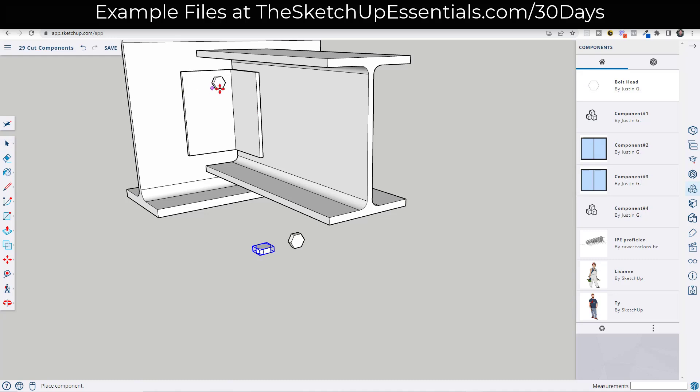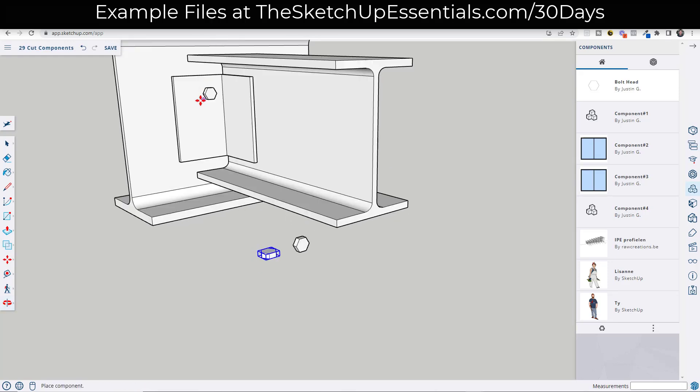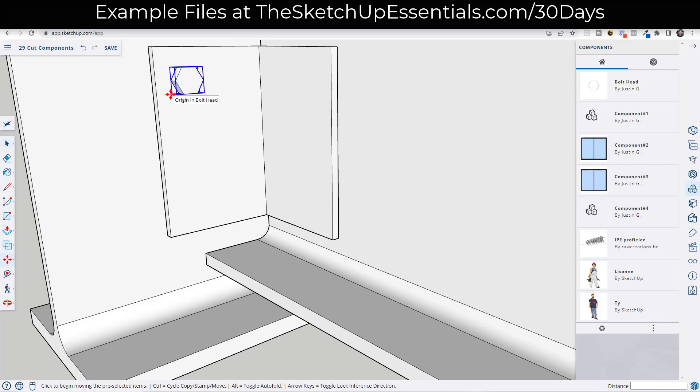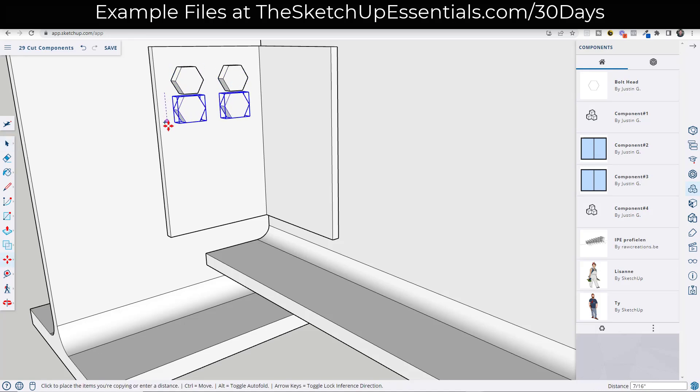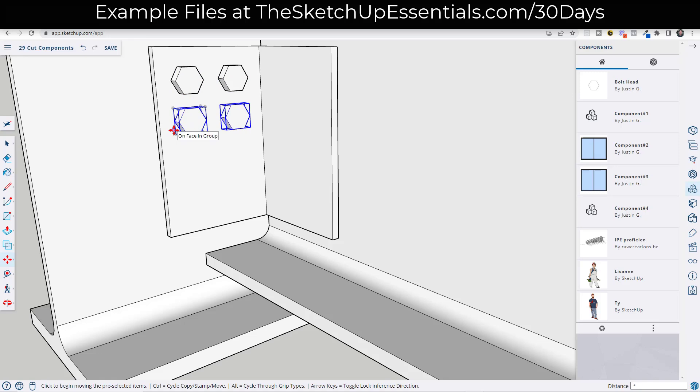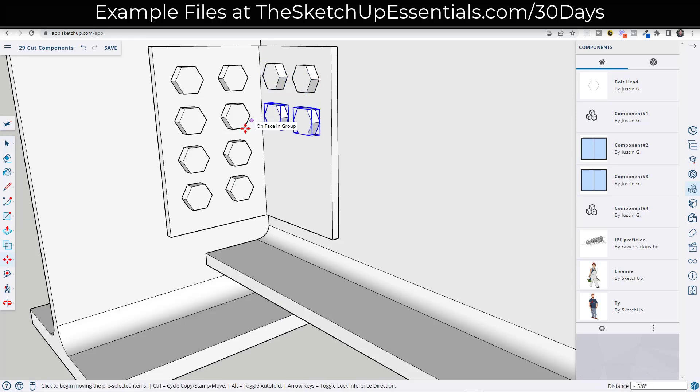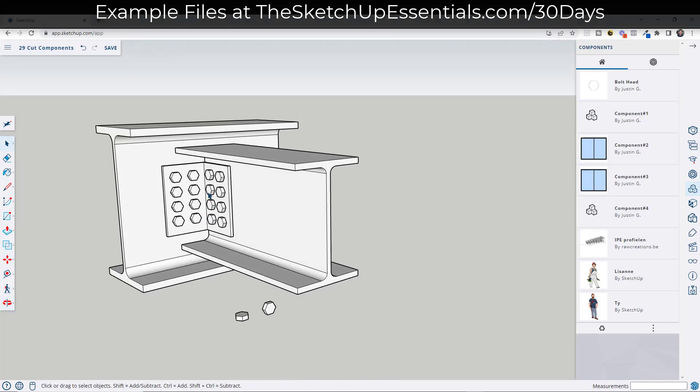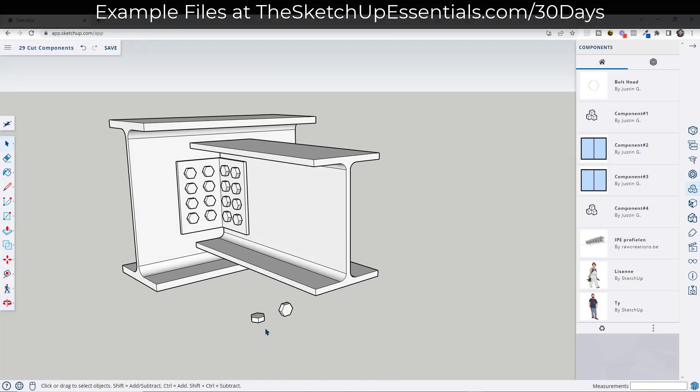So now notice how no matter which face I mouse over, this is going to glue to any of those faces. So that makes creating these objects inside of SketchUp really easy. And then from here, we could use the array function in order to quickly create copies. We're just using the move tool in copy mode like this. Then we can do the same thing over here, just like this.